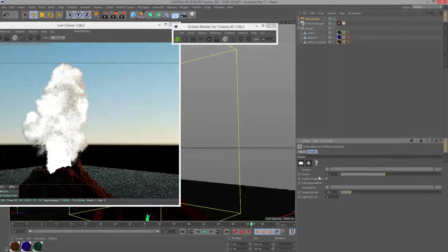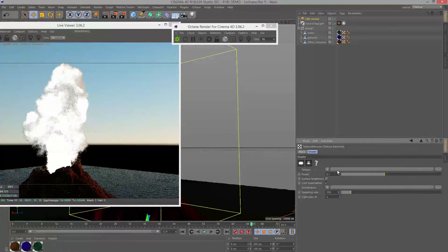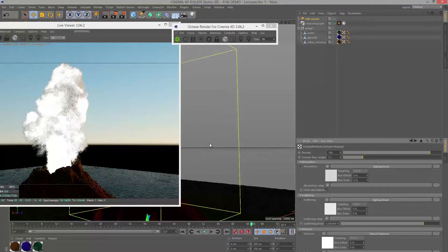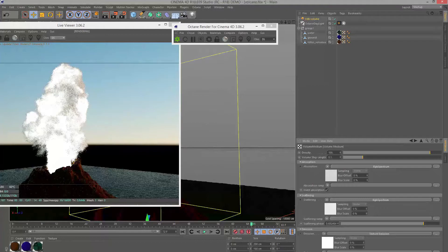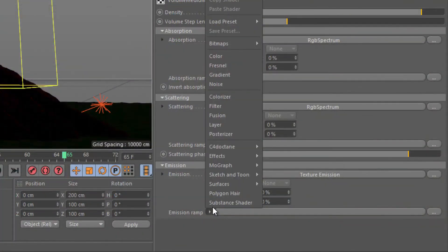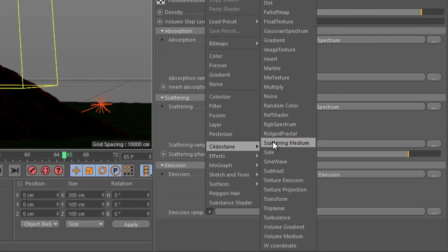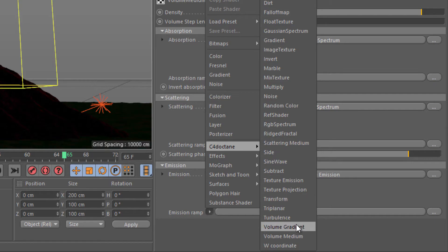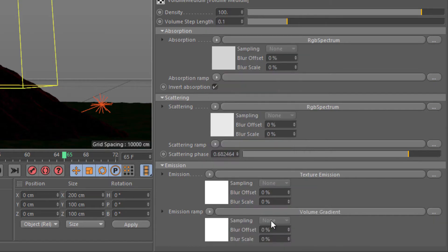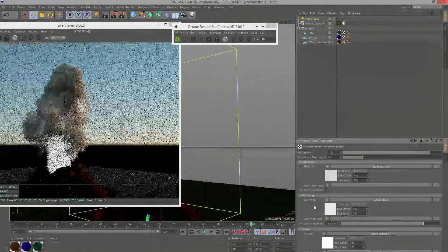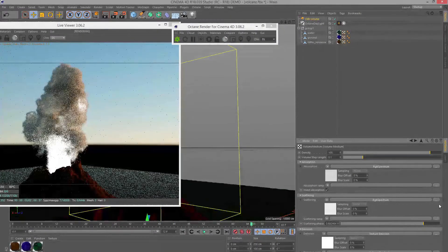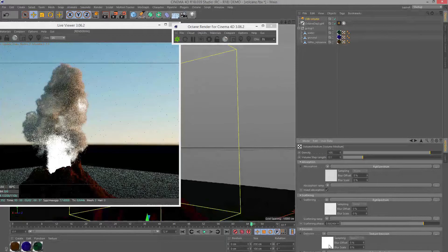We can obviously set this to a color as well if we want to put this as an RGB color. But I want to map the color to the volume using an emission ramp. Go down to the emission ramp section, click on this button and go to C4D. I want to use volume gradient. You can also apply a volume gradient to absorption and scattering. In this case let's just stick with emission to keep it simple.